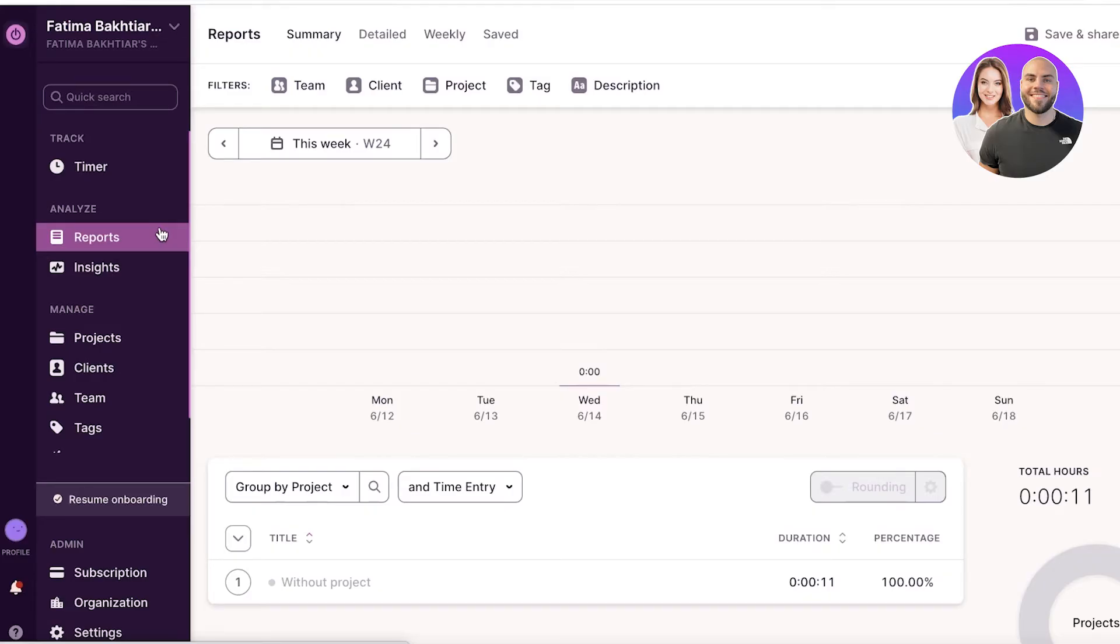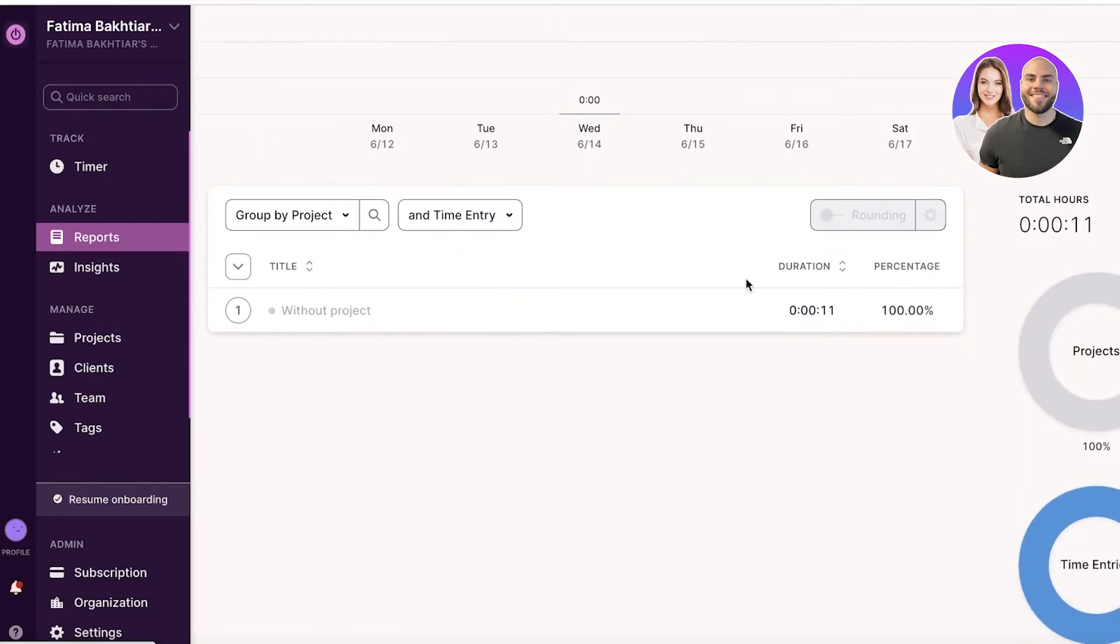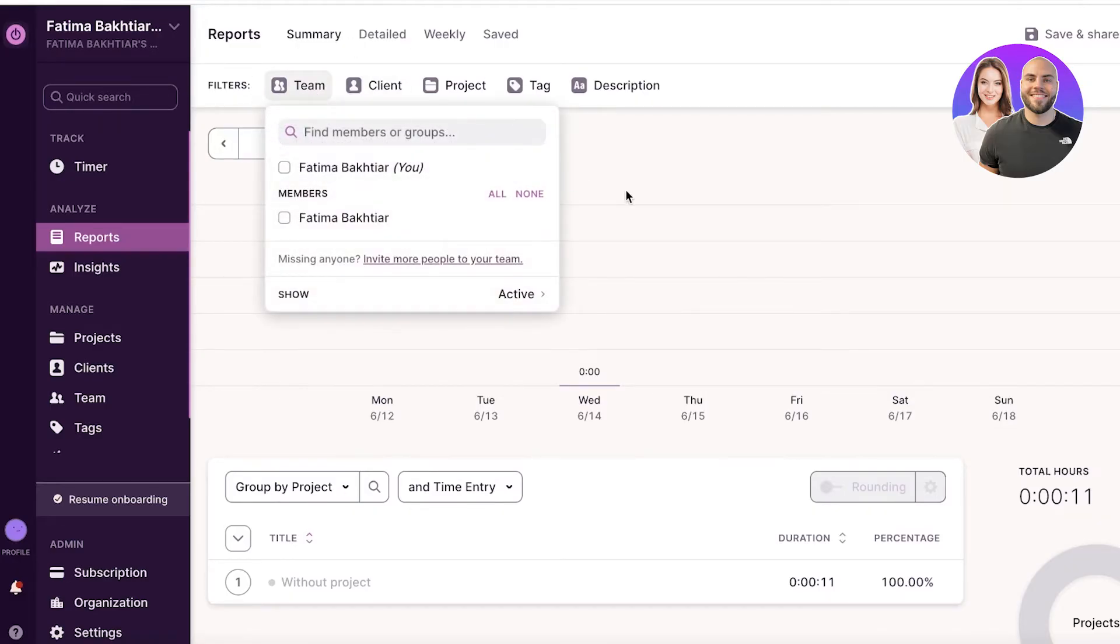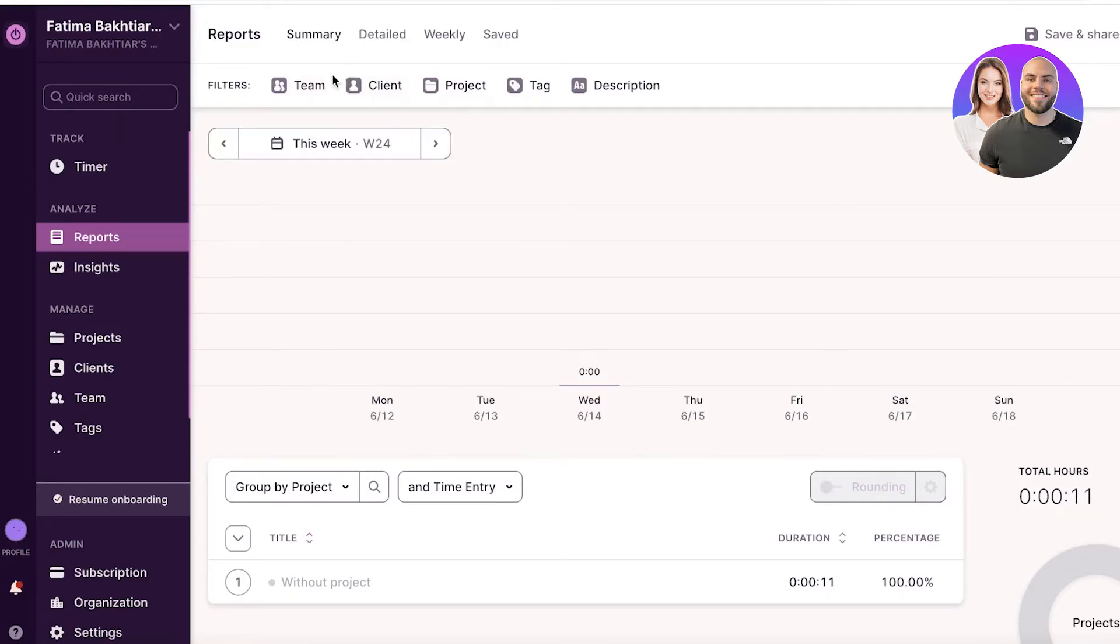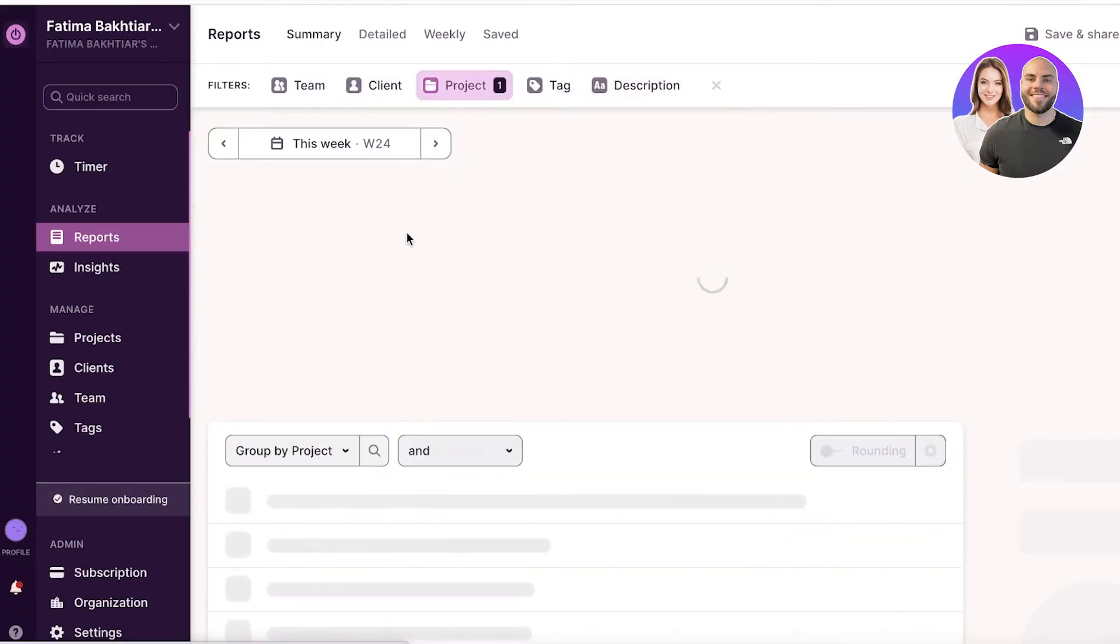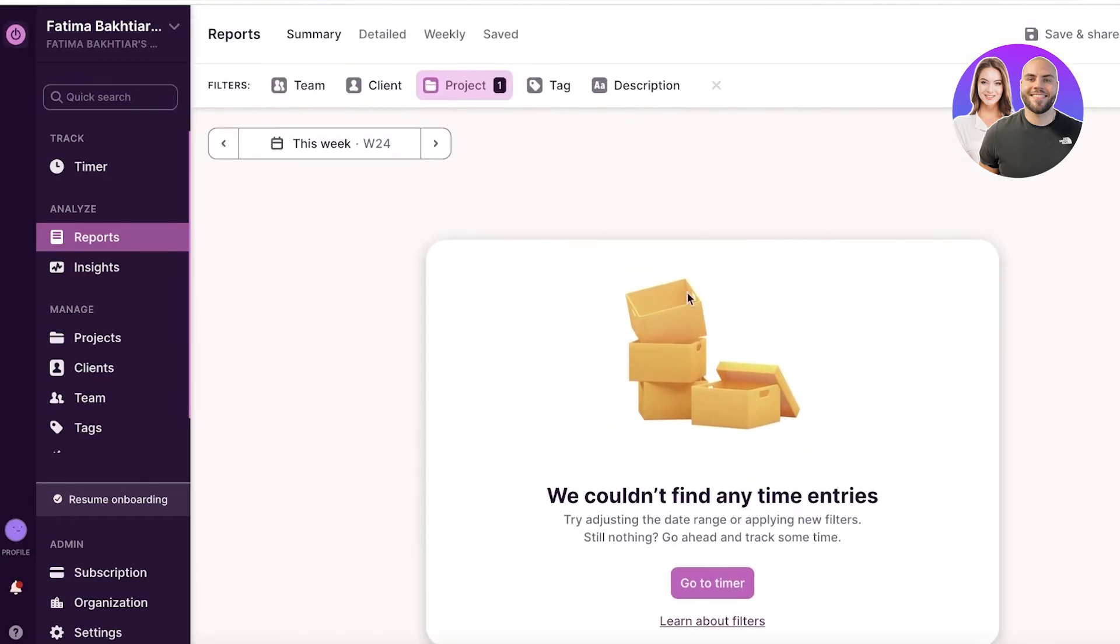However, reports are going to give you multiple different analytical overviews. So you can filter it out by a specific team member, a specific client, project, tag, or description. The best part is that you can select a project that people have been working on and you can see how much time this project is taking and how much money would this end up costing.